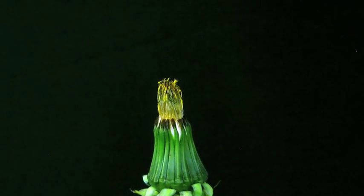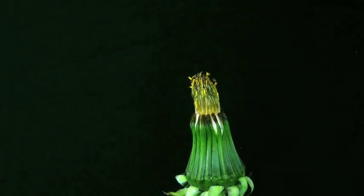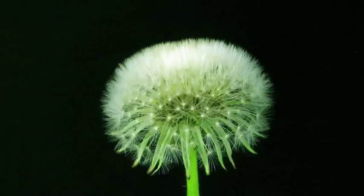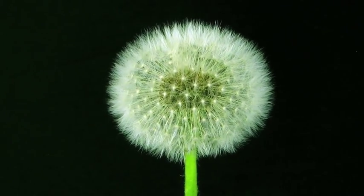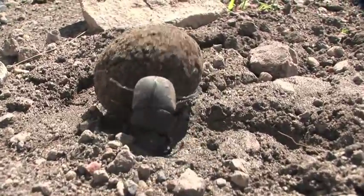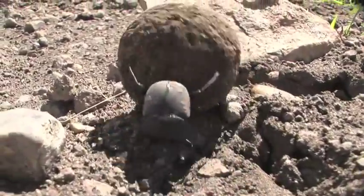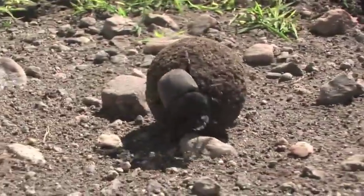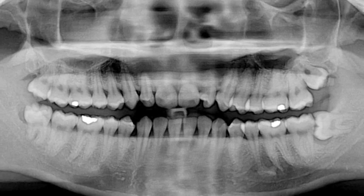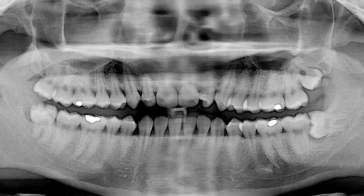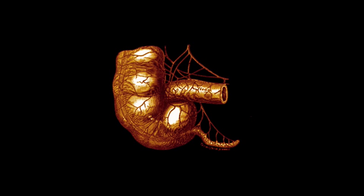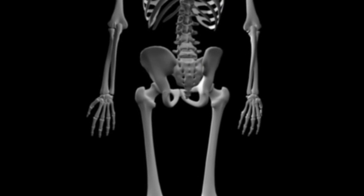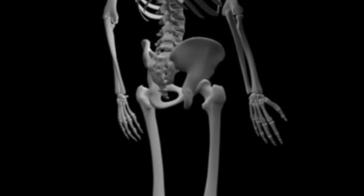Dandelions reproduce without fertilization, yet they retain flowers and produce pollen — useless to the dandelion, but not to its ancestors. Many flightless beetles still carry their fully formed wings of their ancestors, but carry them underneath fused wing covers. Human herbivore ancestors are responsible for our useless wisdom teeth and our vermiform appendix. And our tailbone is a developmental remnant, tying us to our ancestors who had external tails.